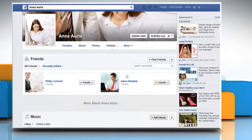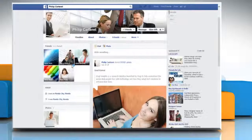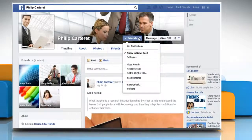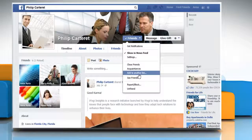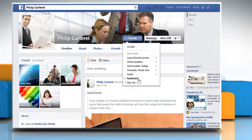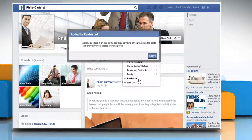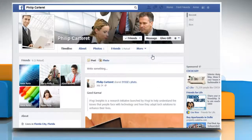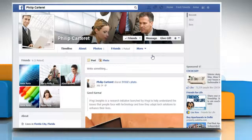To add a person to the restricted list, click on the name to open their Facebook page. Now click on the Friends tab to open the menu. Click on Add to another list and then select Restricted from the submenu that appears. A confirmation message will appear. Click OK. Now that person will be added to the restricted list.